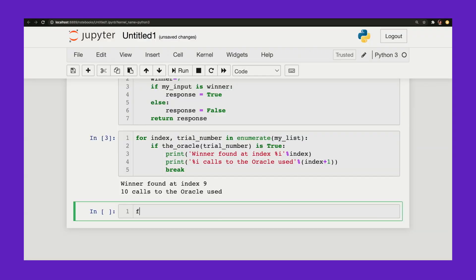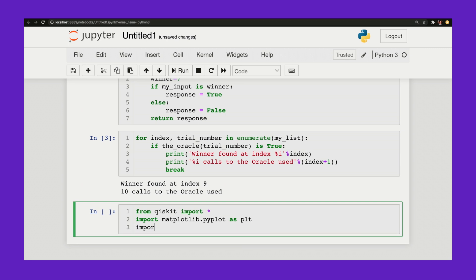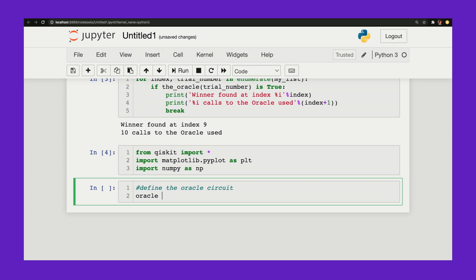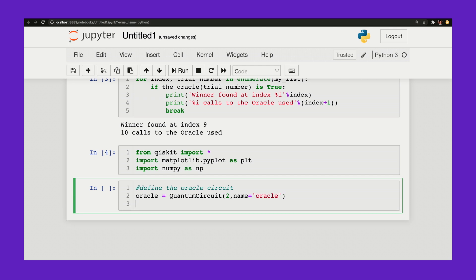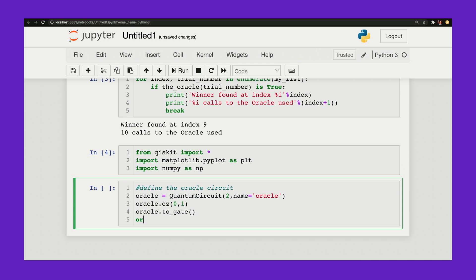Let's see what this looks like in Qiskit. From Qiskit I'll import everything, import matplotlib.pyplot as plot for plotting, and import numpy as np for array operations. Now let me define the oracle circuit: quantum circuit with two qubits. I'll apply the controlled Z gate, which flips the sign of our winning state, and make the oracle into its own gate. Let's draw it — that's my CZ gate, which acts as my oracle.